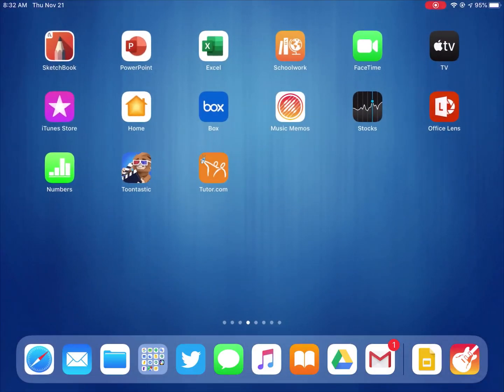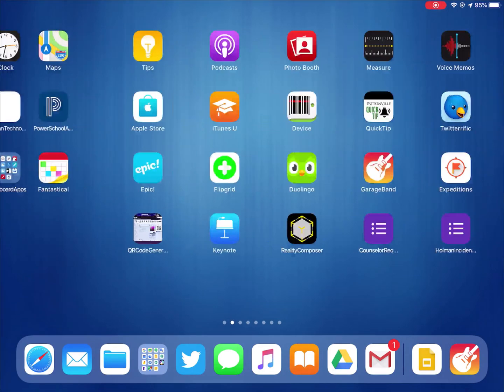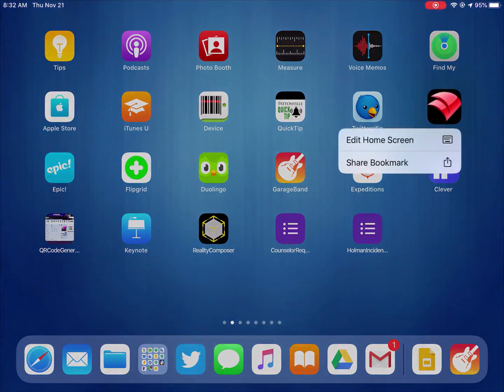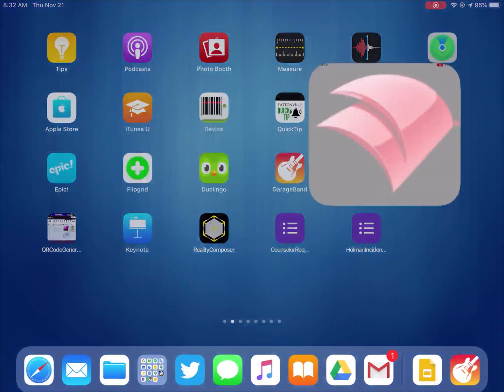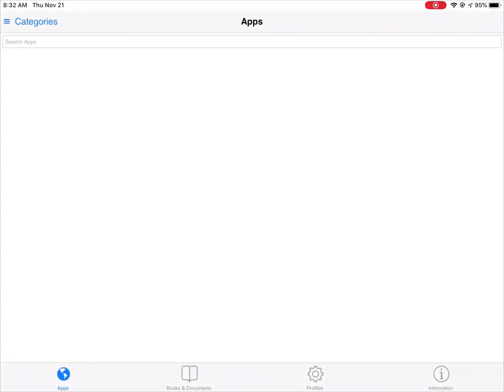Now if you ever change your mind and decide oh my gosh I don't like this, I wish I had it back to the way it was before, I can do that too. You have what's called the App Portal, and if I simply open up the App Portal, all of the apps that are on your device from the district are still in here.